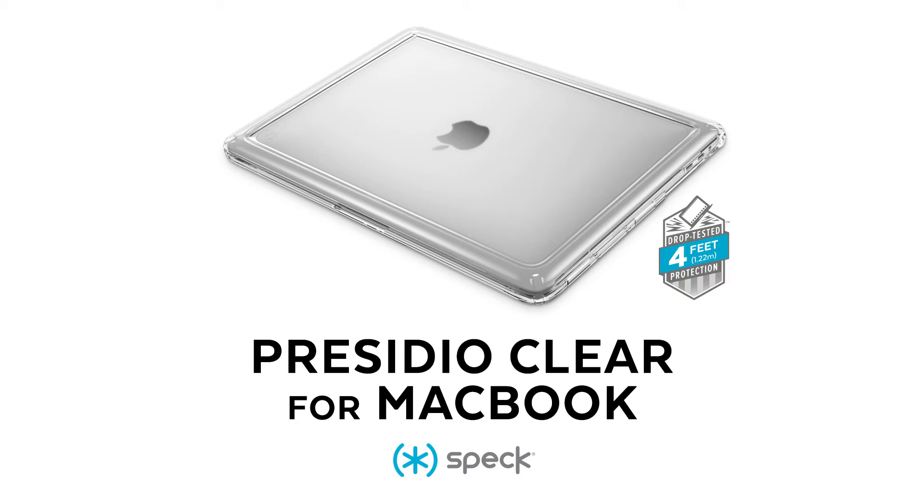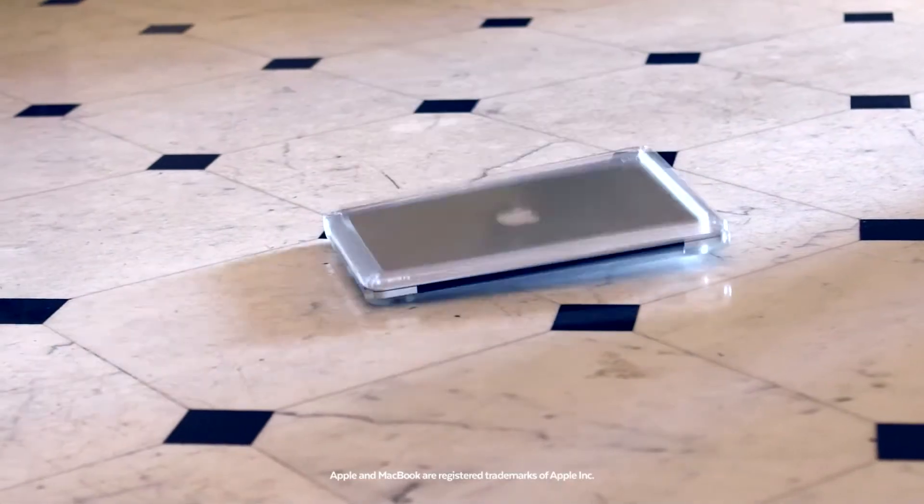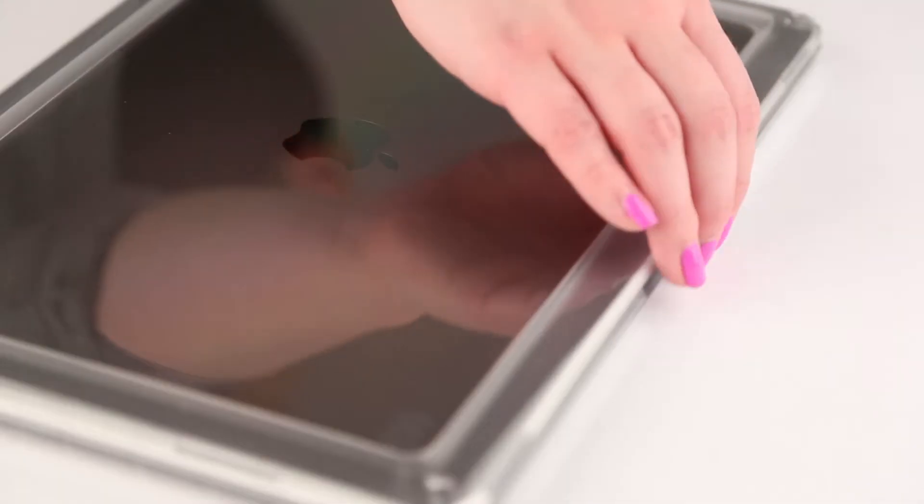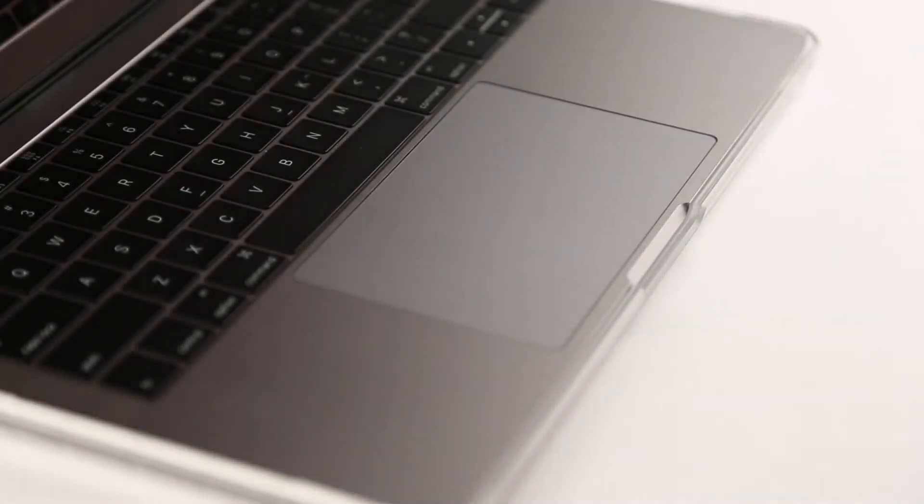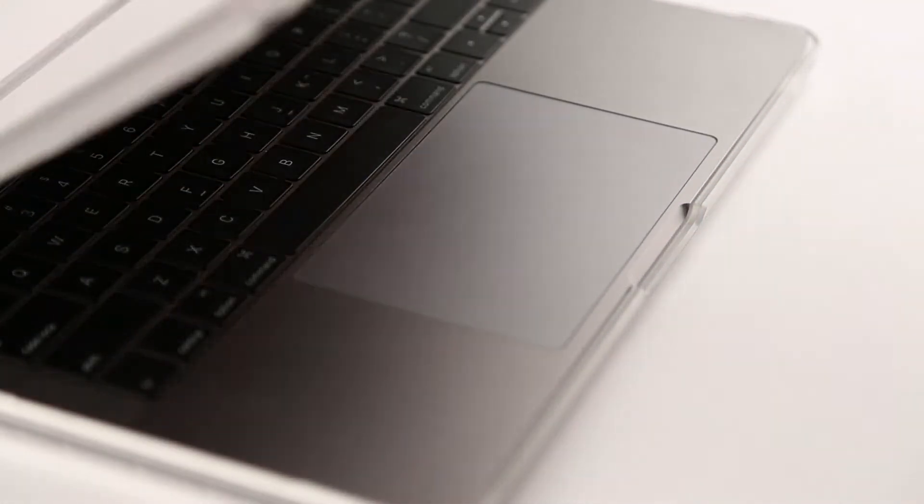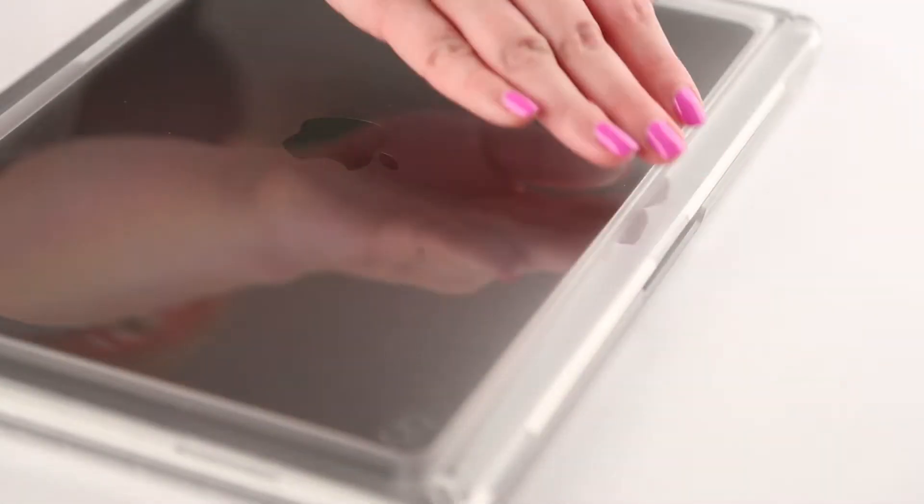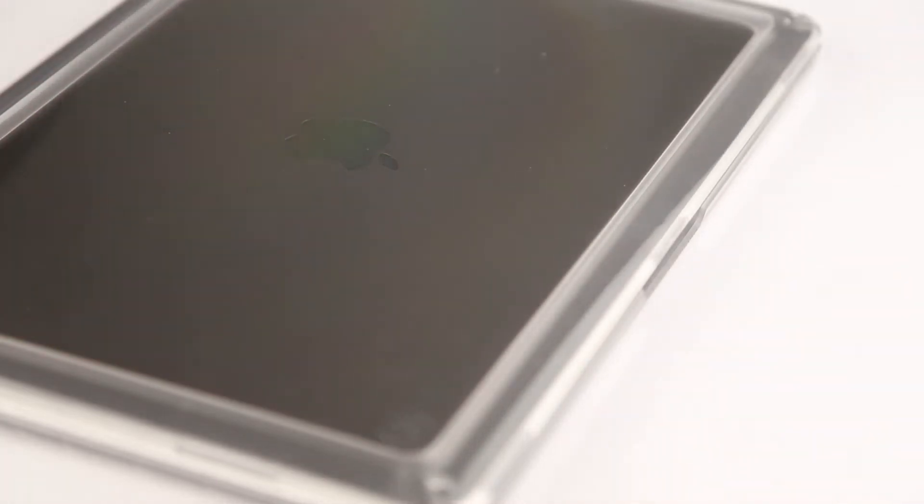Presidio Clear from MacBook offers superior slim protection against drops up to four feet. For optimal protection, make sure your Presidio Clear case is installed correctly. Here's how to do it.